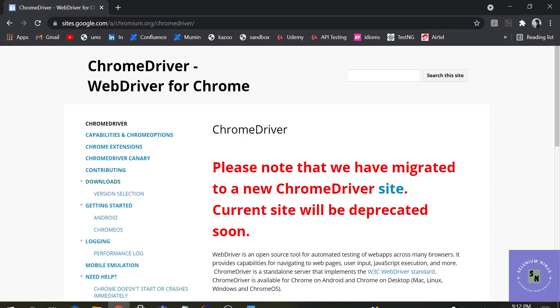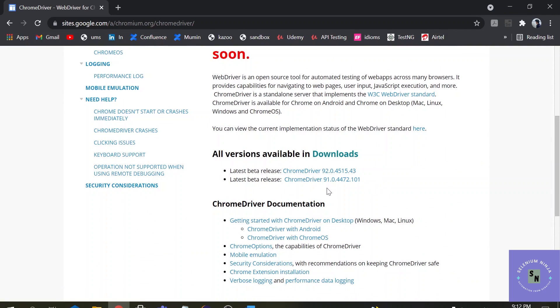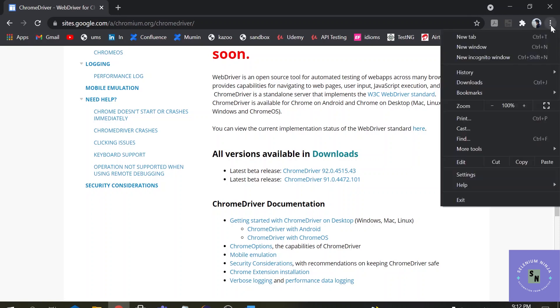Once you click it will direct you to a new URL. Here you can see the latest versions 92, 91. One important point to note here is to download a Chrome browser driver you must be using the same version of the Chrome browser. So let me check which version of the Chrome browser I am using.